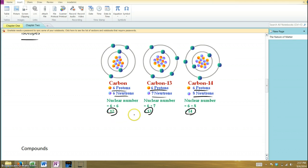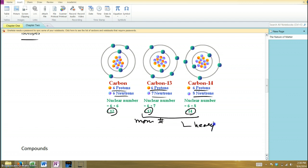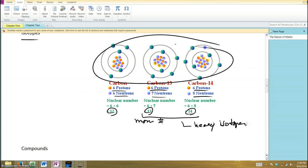Where does the number 12, 13, or 14 come from? We're basically taking the number of protons and adding them to the number of neutrons, giving us this larger number — sometimes referred to as the mass number, because it relates to the weight of the atom. The weight of an atom is comprised of protons and neutrons; electrons have very little mass. So carbon-13 and carbon-14, with their extra neutrons, are slightly heavier than carbon-12. These are sometimes referred to as heavy isotopes.